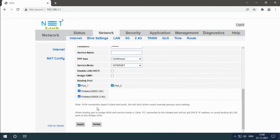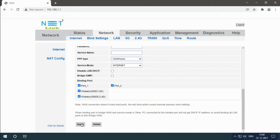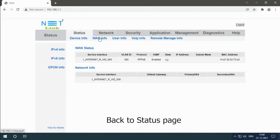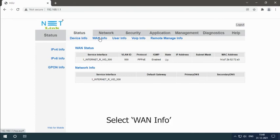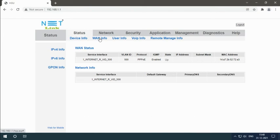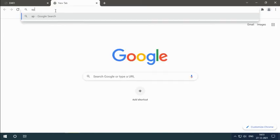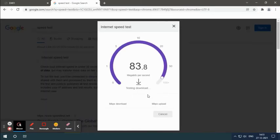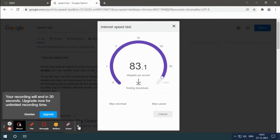Click apply changes button. Back to status page. Select WAN info. Here we can see the status is up. Then open new tab and check the internet speed.